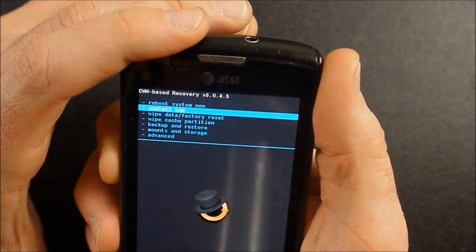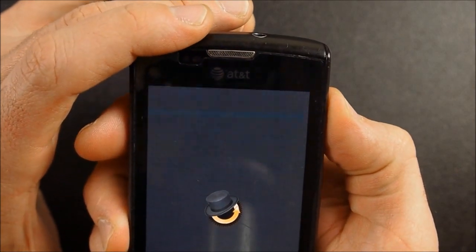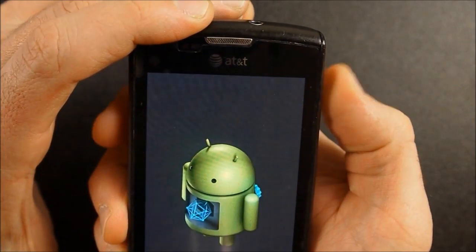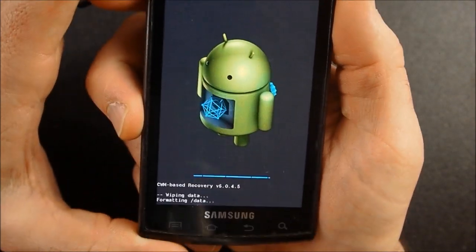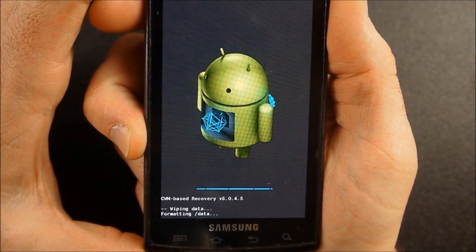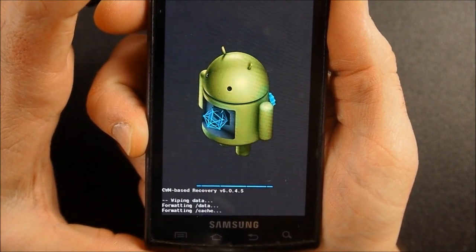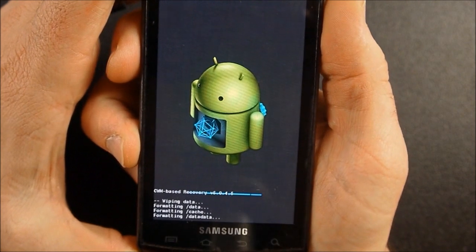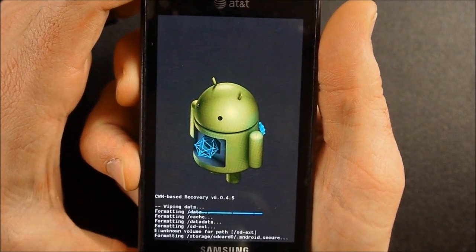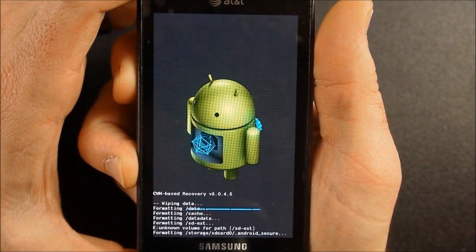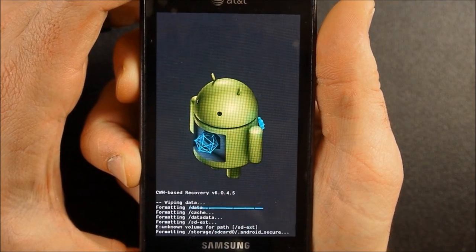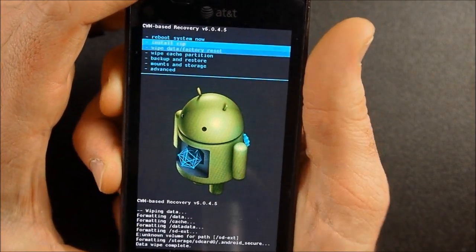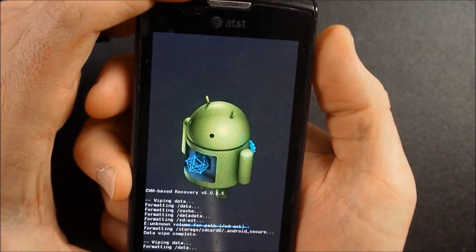Okay, so what I want to do now is I'm going to go down here to wipe data factory reset. I'm going to wipe all user data, and I'm going to do this twice. I know people say once you do it once, it's really done. There's nothing for it to do again, but I go ahead and, well, I usually do it three times, but I'm just going to do it twice on this video today. If you want to do it three times, that's fine. So I'm going to wipe data factory reset the second time.